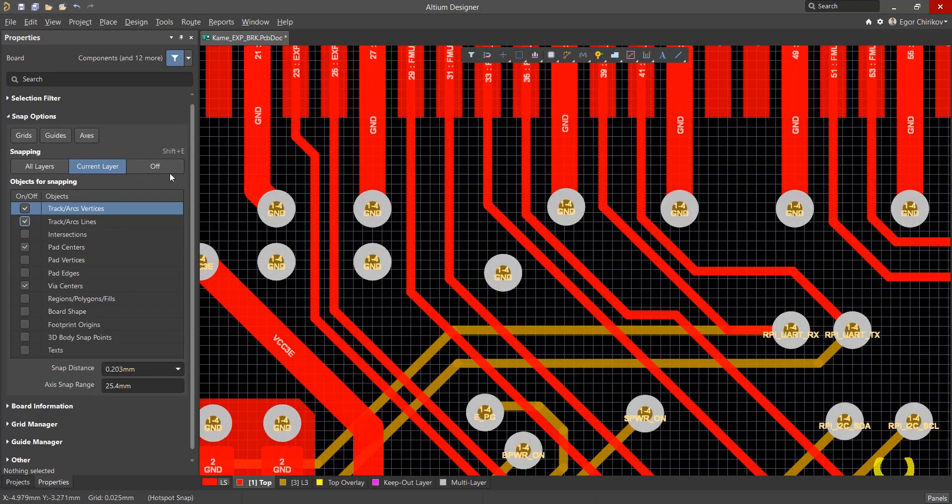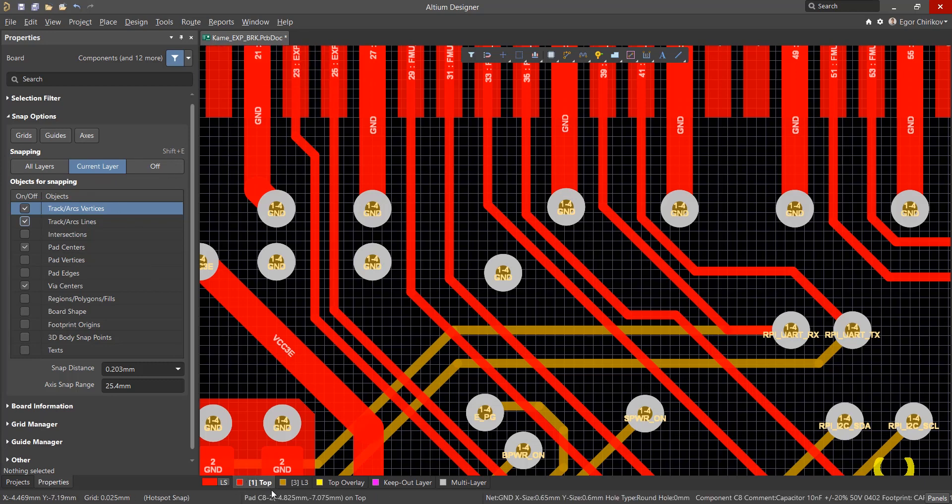And there's a setting above all these, which specifies whether or not the current snap setting should apply to the active layer, all layers, or should be disabled altogether.